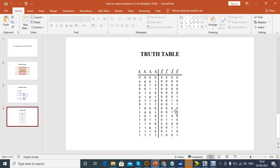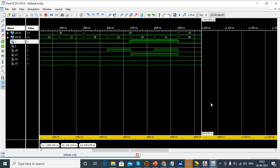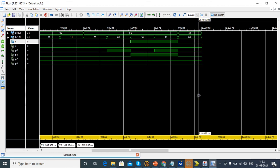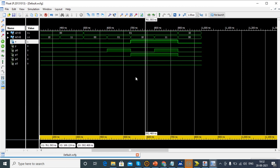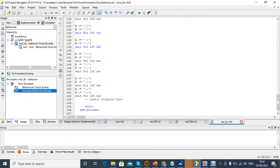So we have developed a 2-bit multiplier and verified it. We checked the RTL schematic, the technology schematic, the simulation window, and also examined the area, delay, and power of the 2-bit multiplier. Thank you.